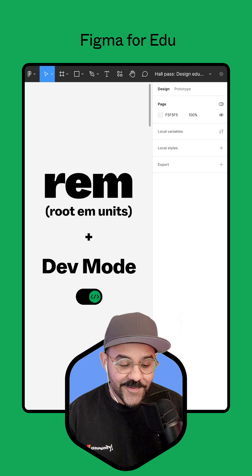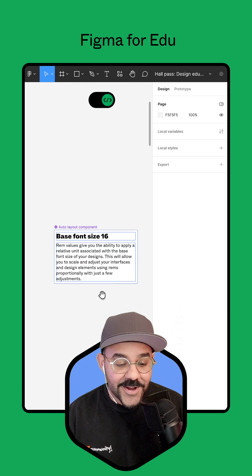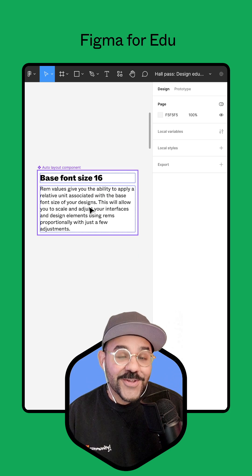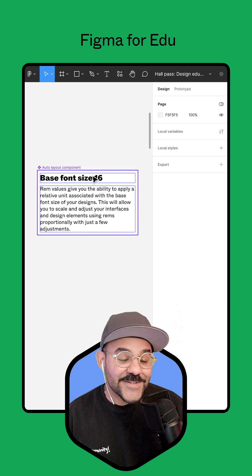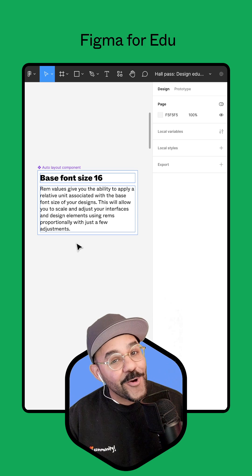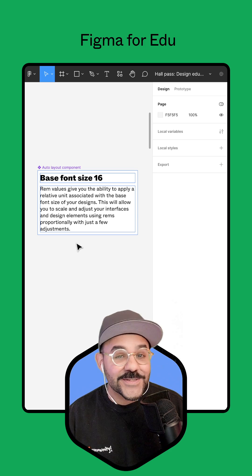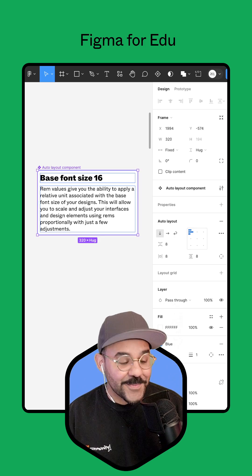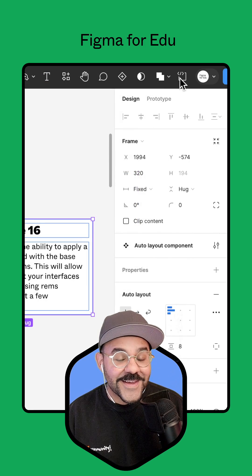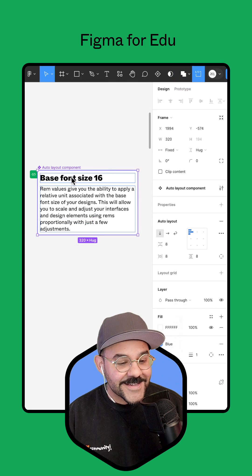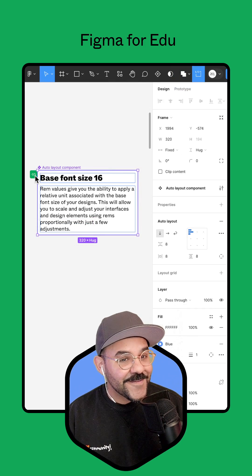Here I am in Figma. I'm going to come down here to where I have this component. You can see that I have two type styles and I have some margin and padding that I want to communicate to my developer. I'm going to select this component.